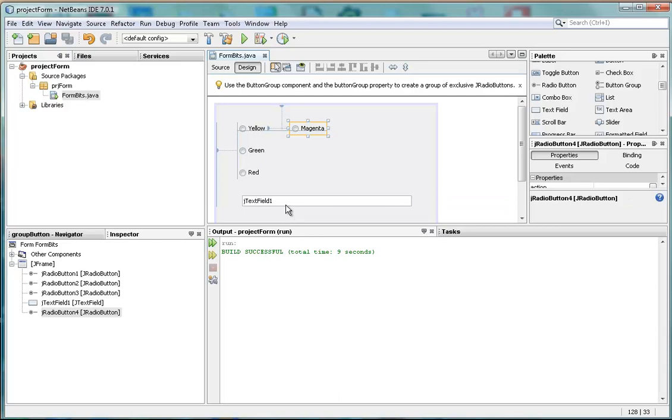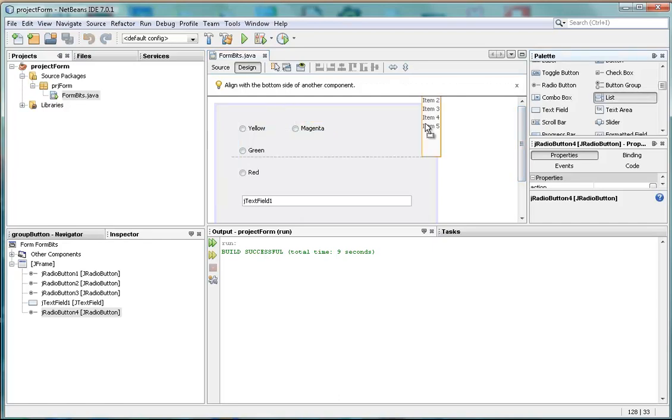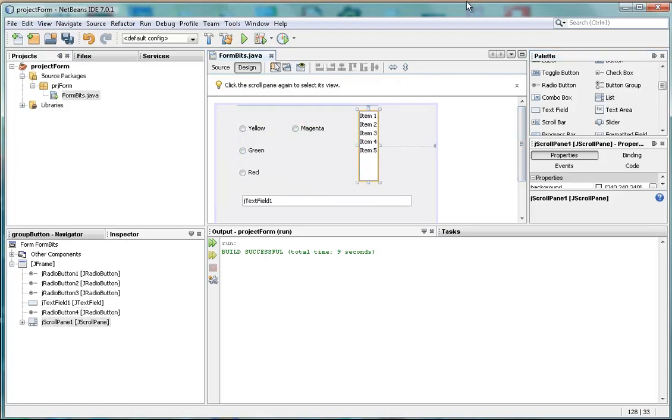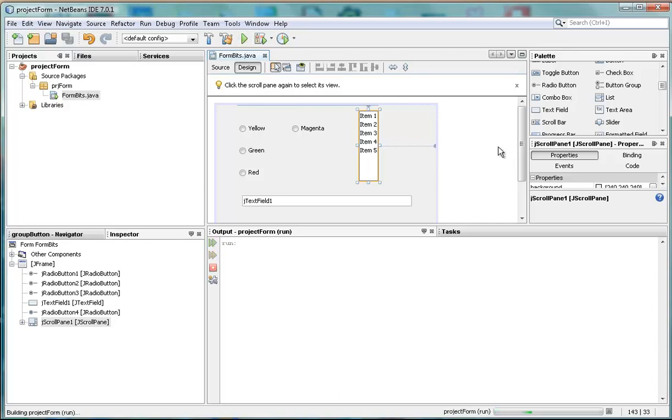What we're going to look at now is a list box. How can we get a list box to work? And a combo box, by the way, is very similar. Well, there's a list box. It's got items in it, and if we run this, we'll see how it actually looks when it's run.